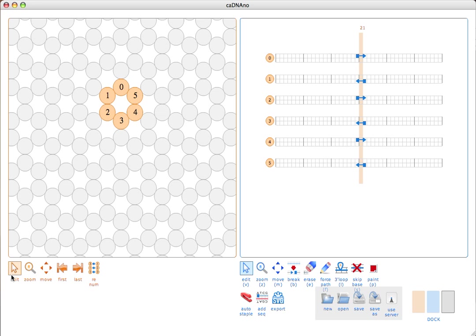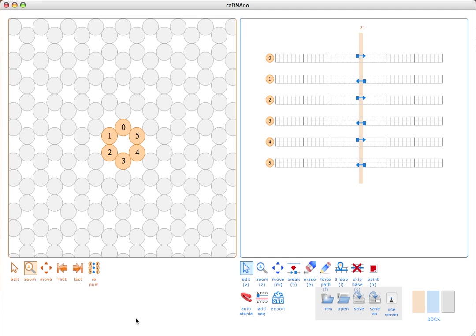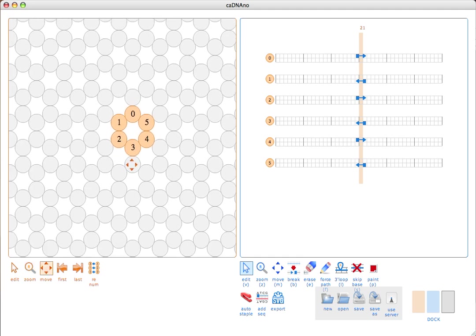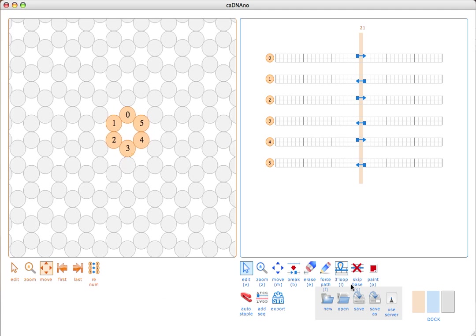Both the slice and path panels have edit, zoom, and move tools. The 3D panel also has a zoom button and a move tool. These work basically as you would expect. The edit tool, which I've already used in the slice panel, is used for interacting with the interface. The zoom tool can be used to zoom in closer, or if you shift-click, to zoom out in both panels. The move tool is for moving around. I should also mention that there are keyboard shortcuts which speed up interacting with the interface.